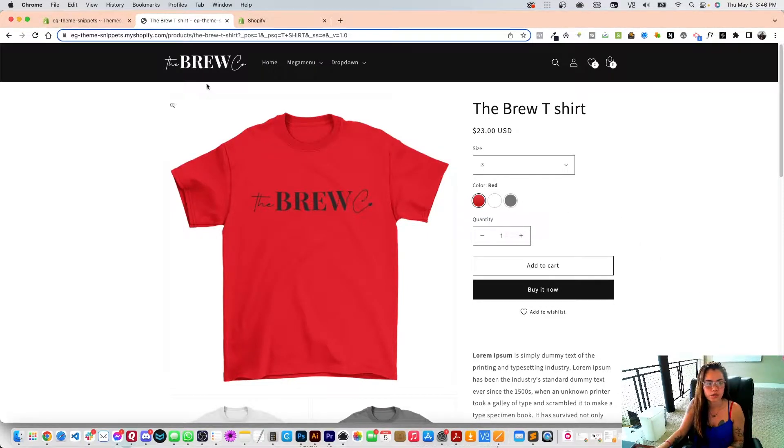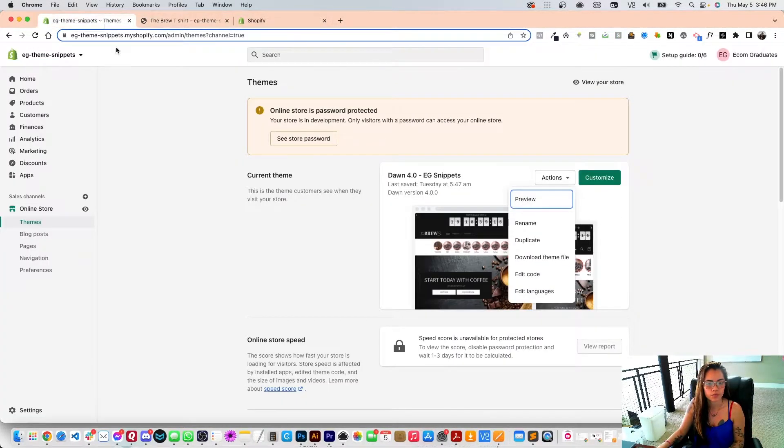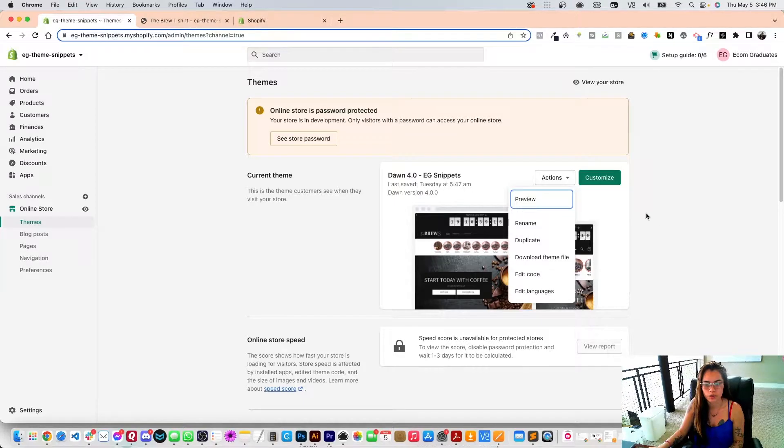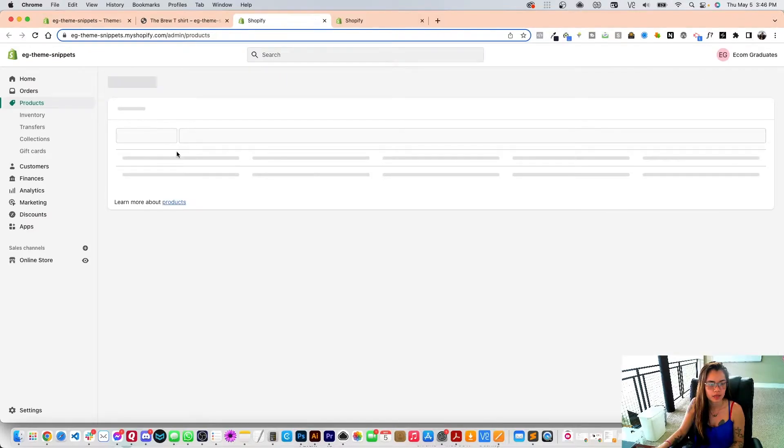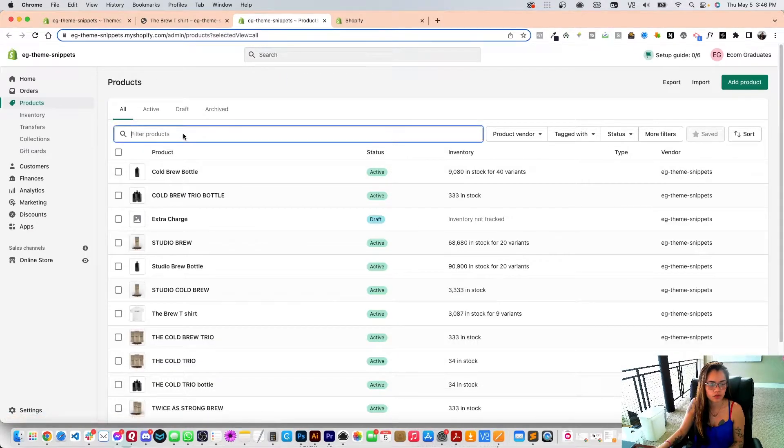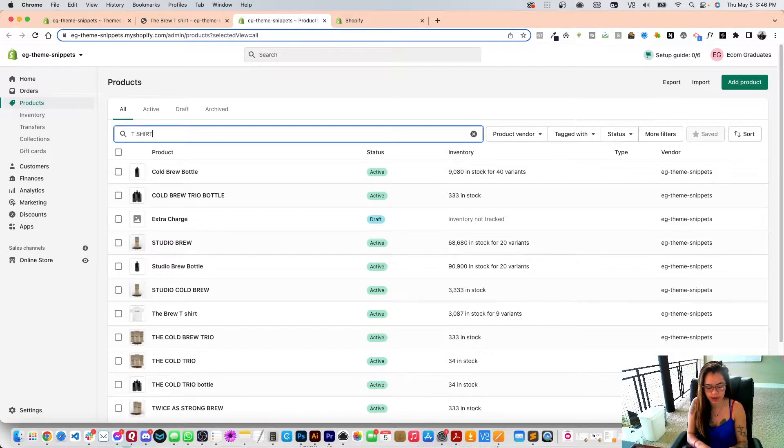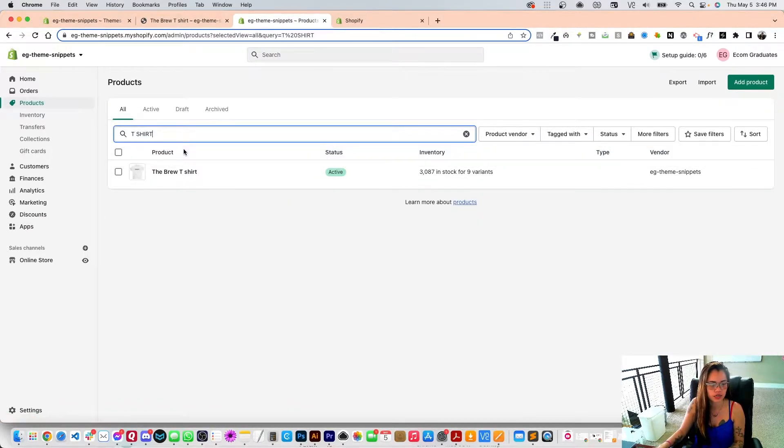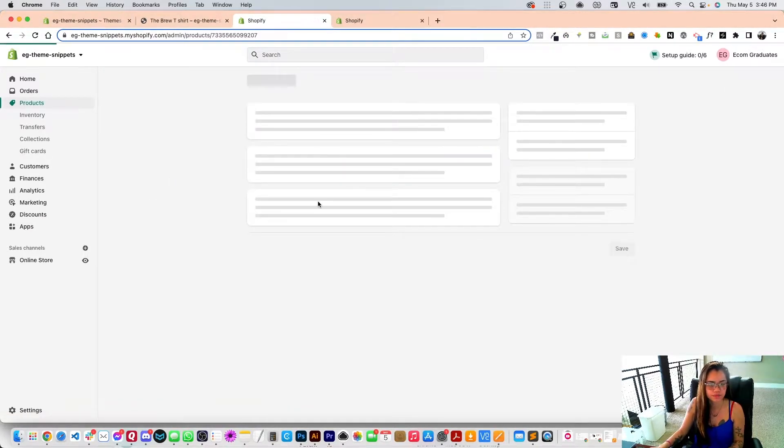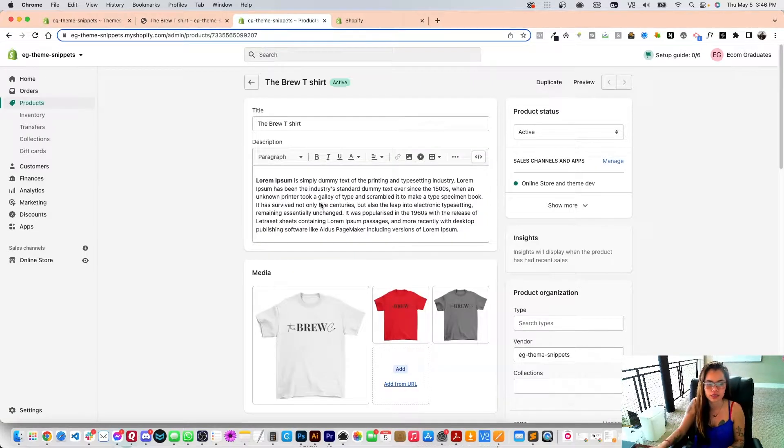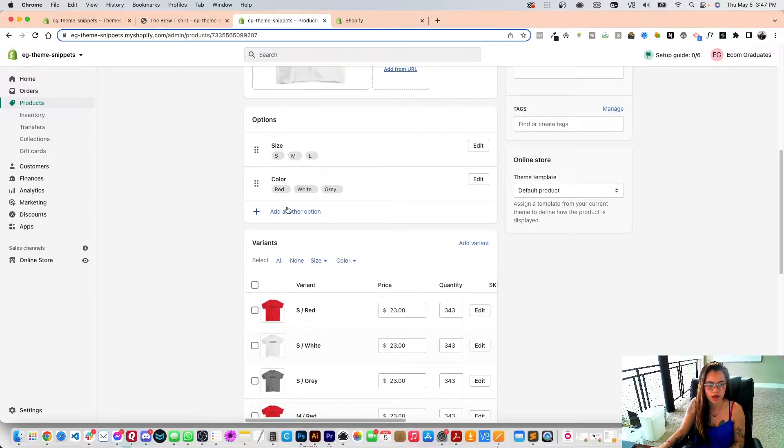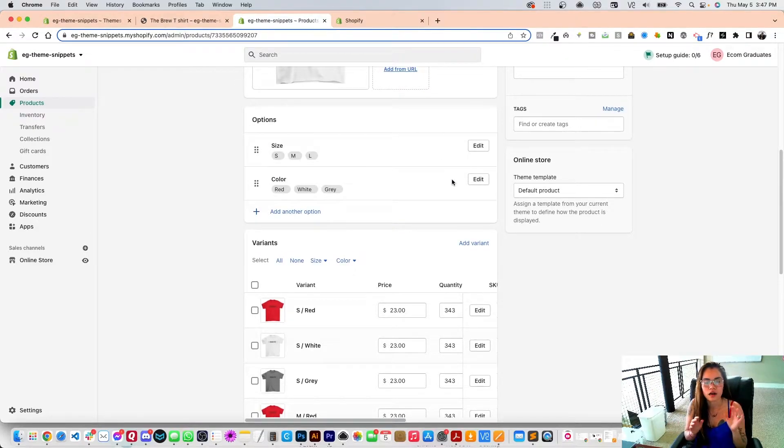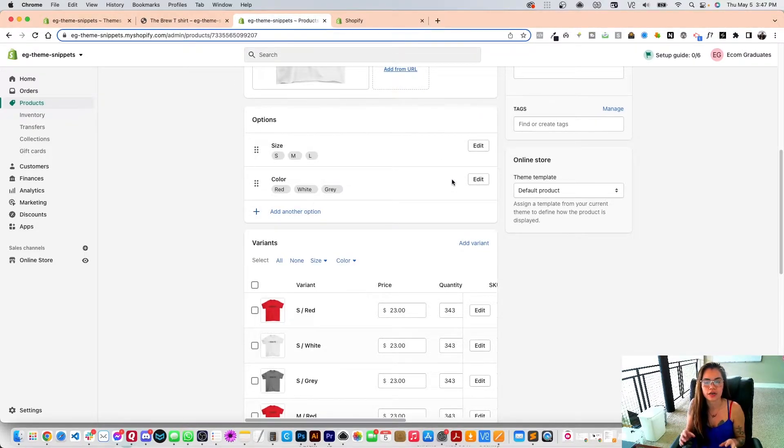We're going to go into your products and then type in the product, the t-shirt. There's a couple steps to this, so just watch very carefully. Scrolling down, I'm going to add an uncommon color that Shopify doesn't recognize.